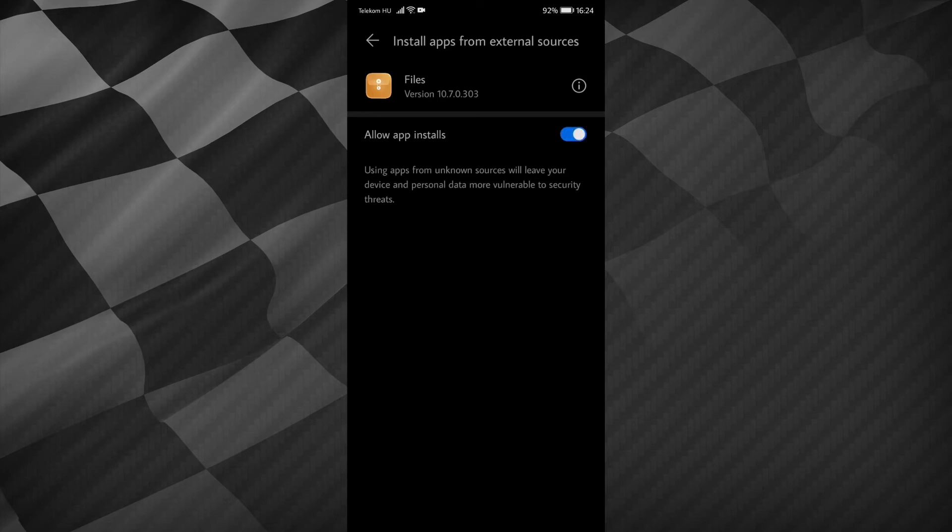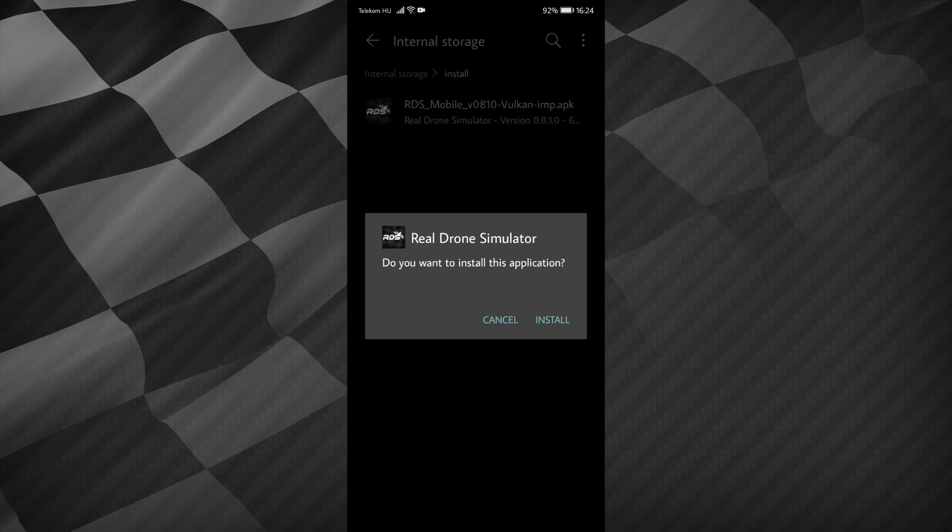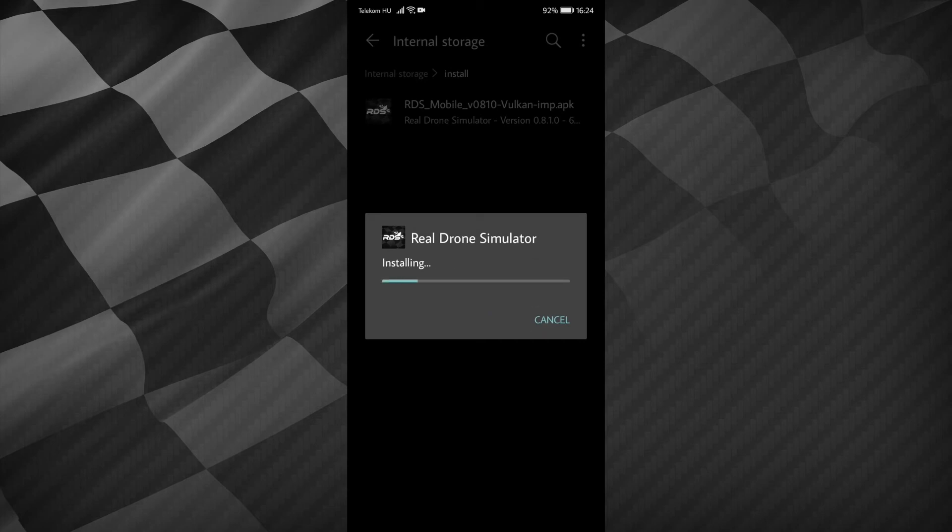This will make it possible to install the APK. Let's try it again now. Here you can see it changed to install. Tap on that. It already began to install.